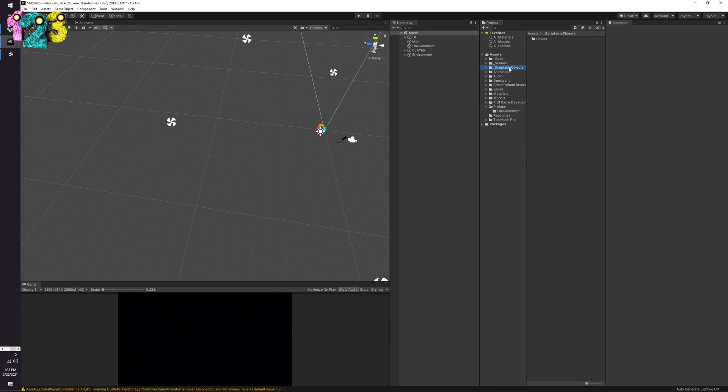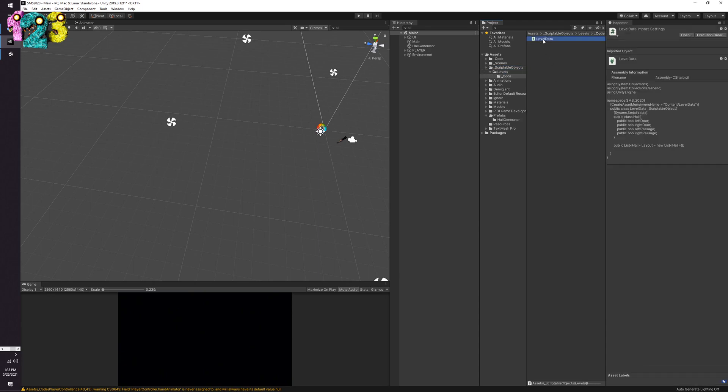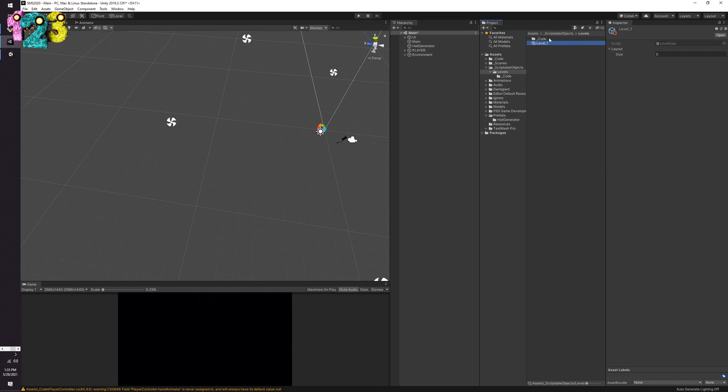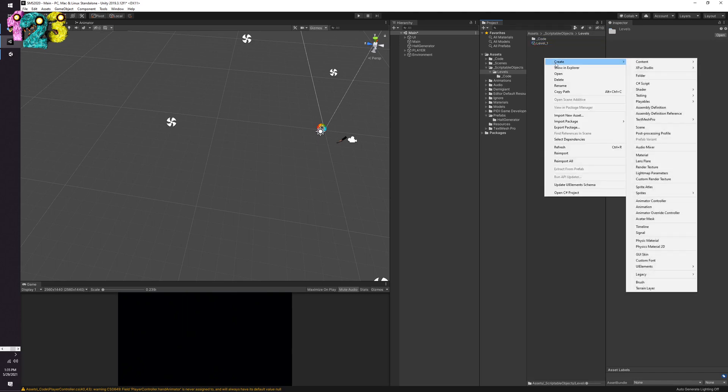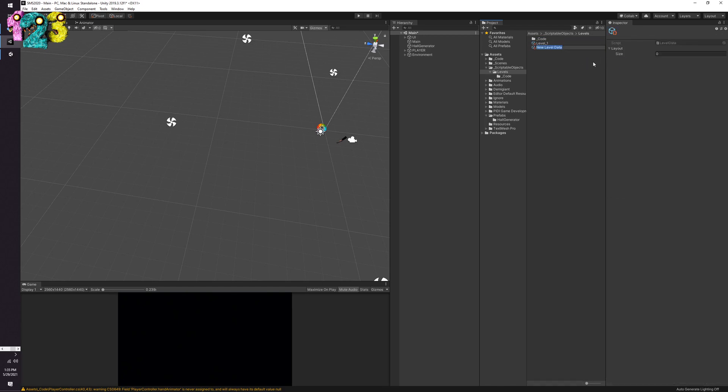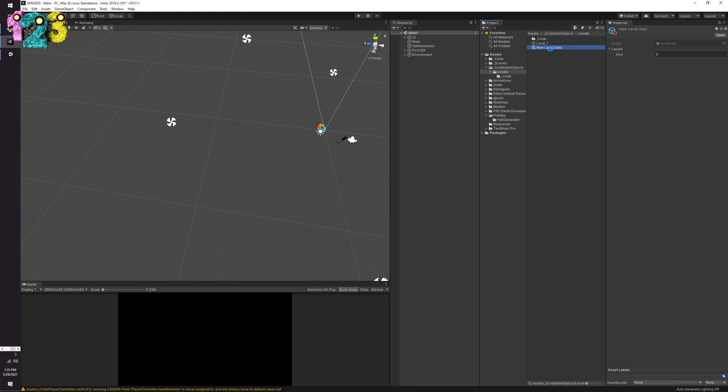So in my case we have levels right, a level is comprised of level data which as of right now is just checking to see if there's a left door, if there's a right door, if there's a left passage or a right passage, and I'll go into those in a later video but these are a specific evolutions thing. Creating that script then allows me to right click and go to the create menu, I now have this content and then I can make a level data, and this level data is literally just basically a scriptable object representation of what the level is going to look like.